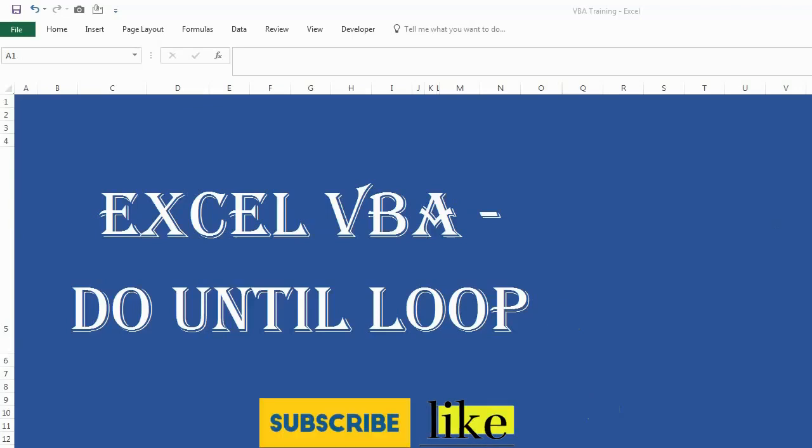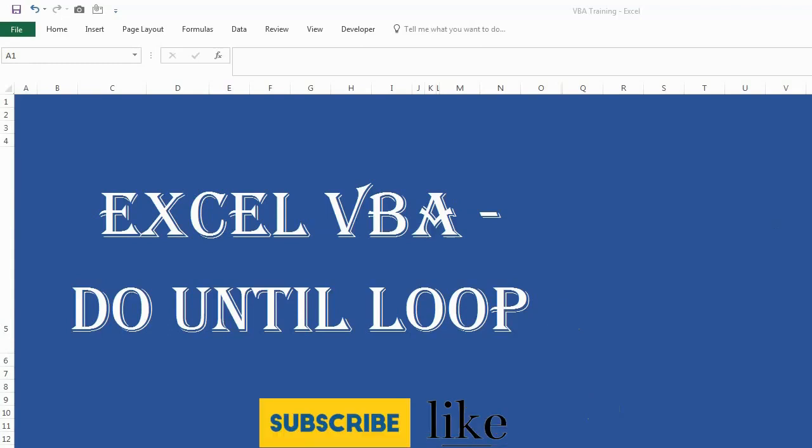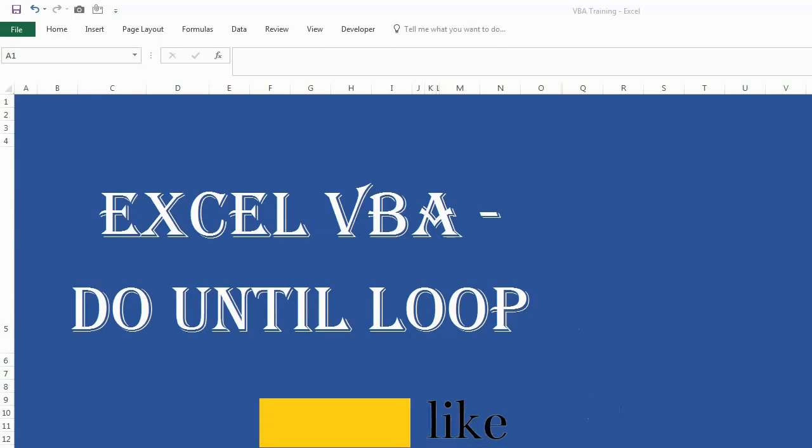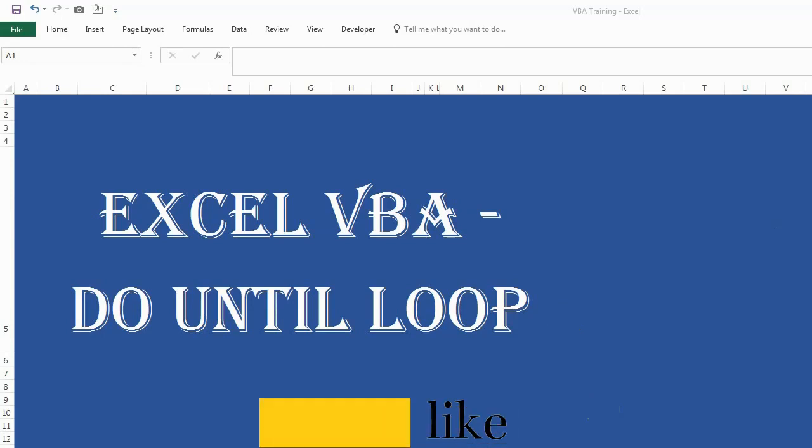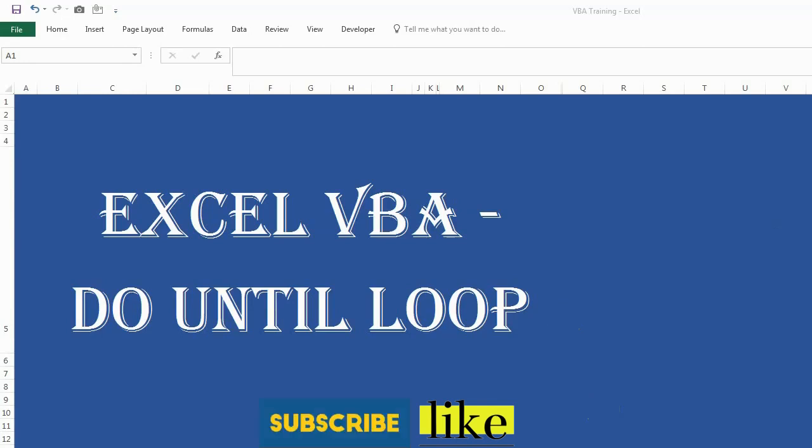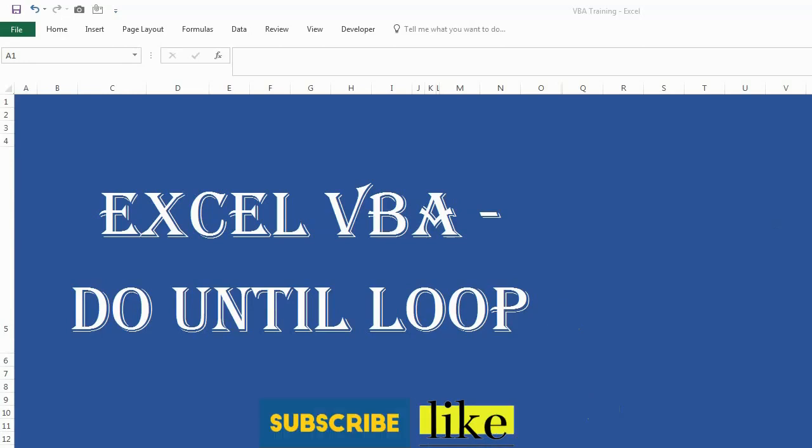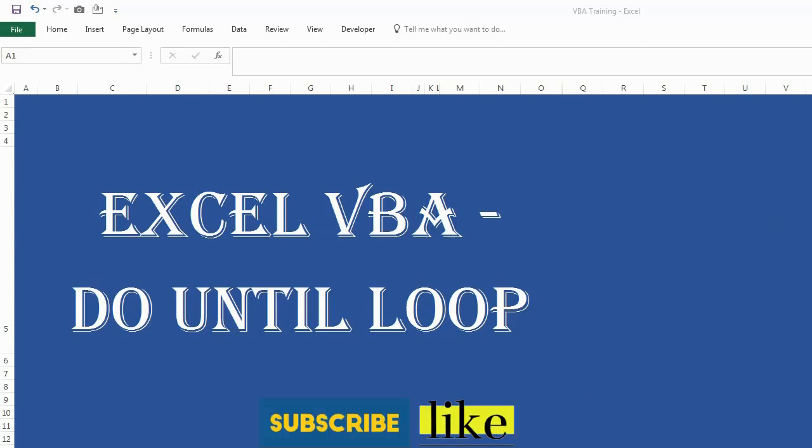Hey guys, welcome back to your YouTube channel where we learn something interesting about VBA every day. If you have seen my yesterday's video, we have done a video on Do While loops, and today we are going to do Do Until loop. So let's check it out.